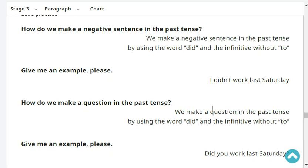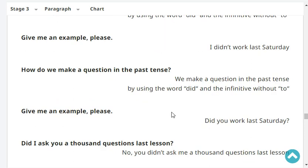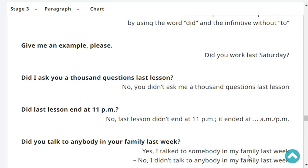How do we make a question in the past tense? We make a question in the past tense by using the word 'did' and the infinitive without 'to.' Give me an example, please. Did you work last Saturday?